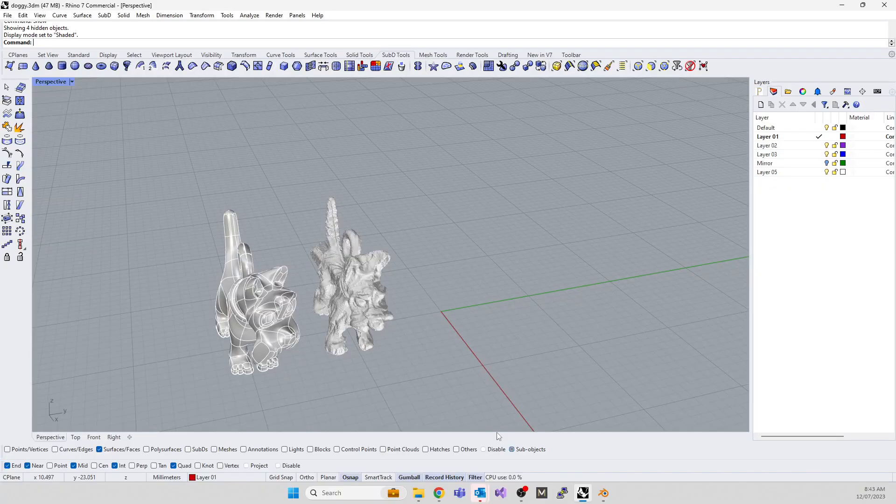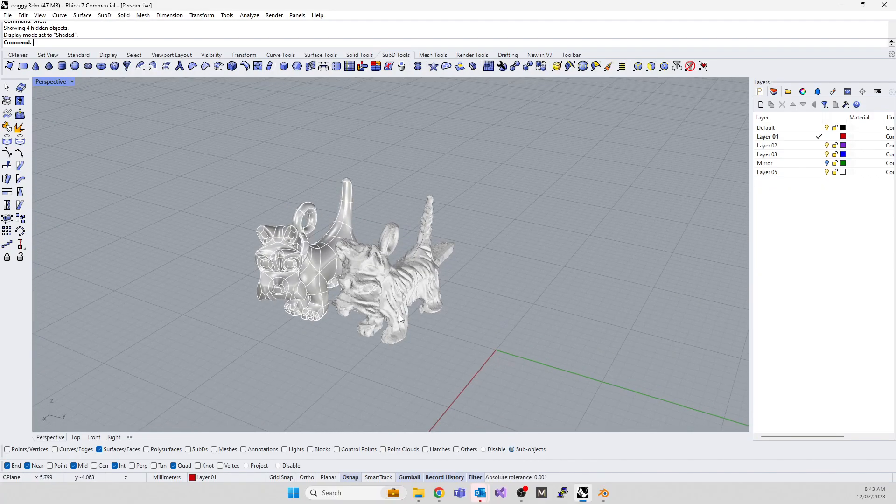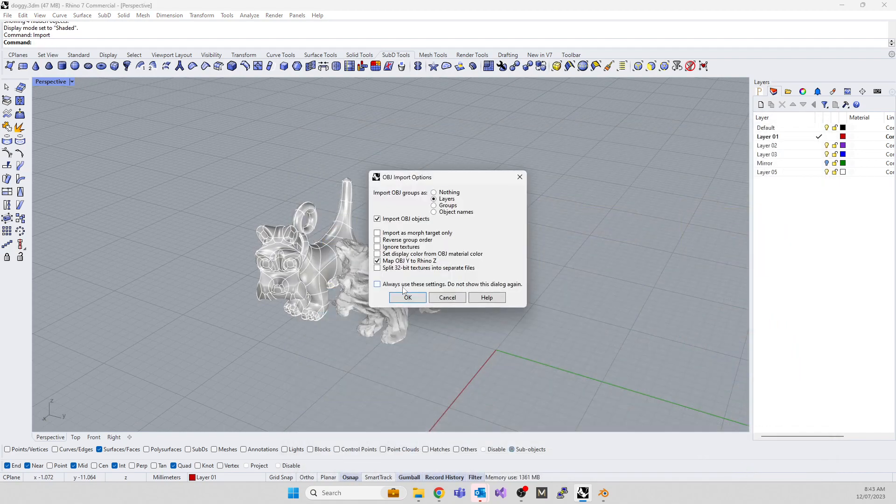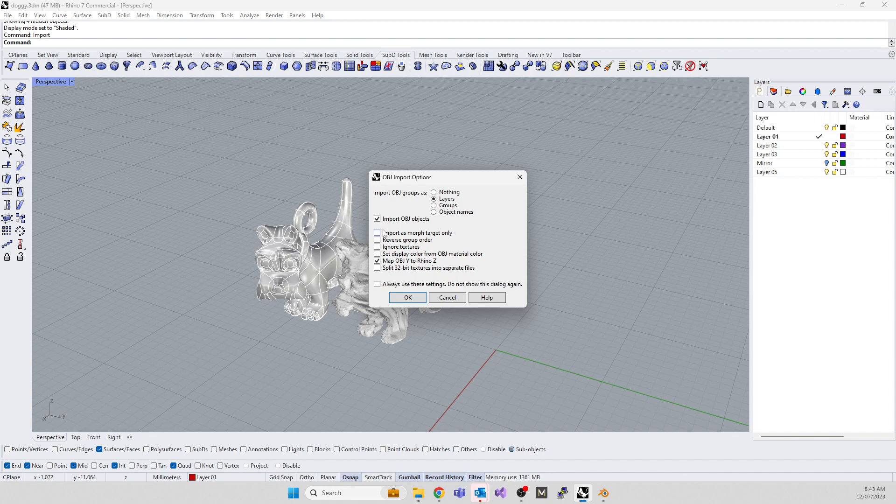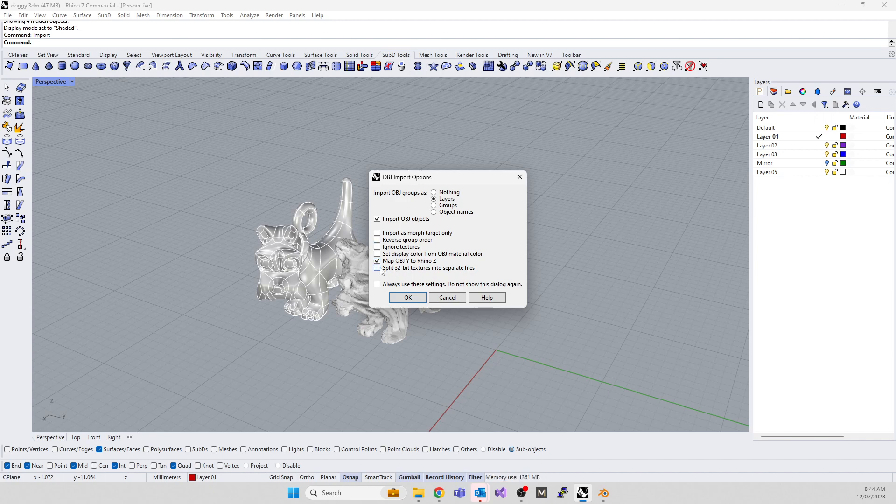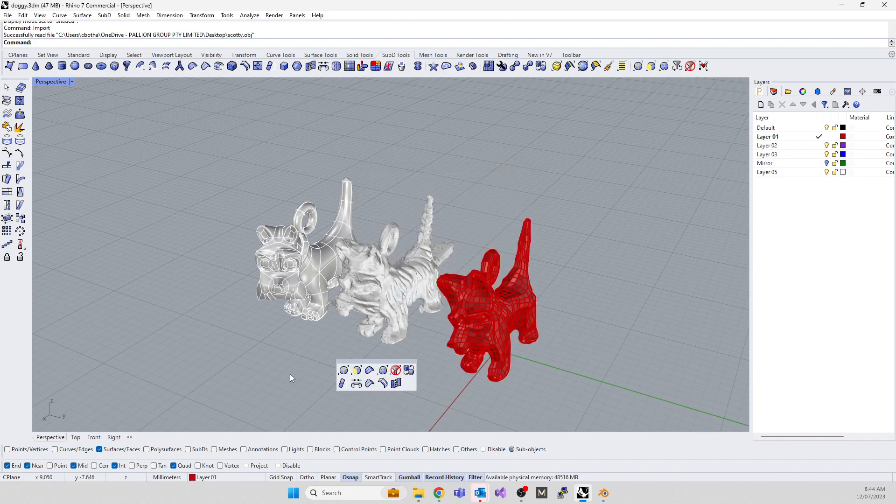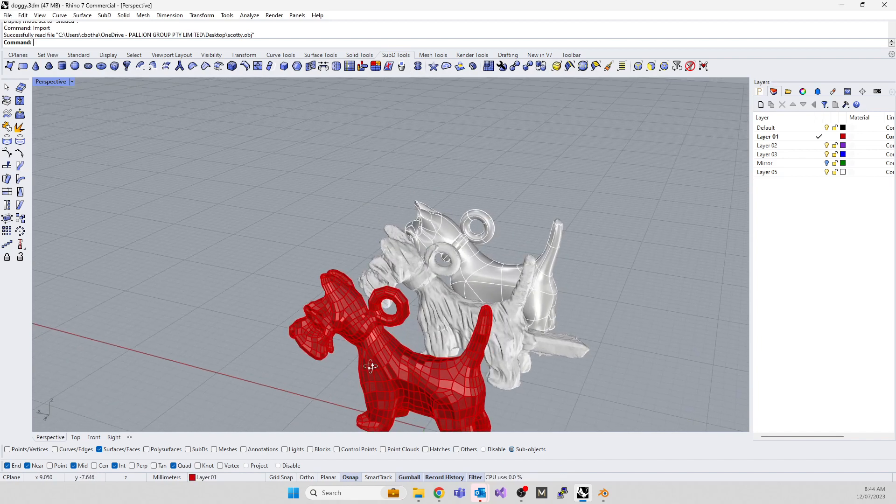Going back into Rhino, I'm going to import it. I'm looking for the OBJ. If it's not already ticked, tick map OBJ Y to Rhino Z. There are two world coordinates—in CAD animation people use Y as up, and drafts people use Z as up. Tick that to make sure it comes in the right way around.